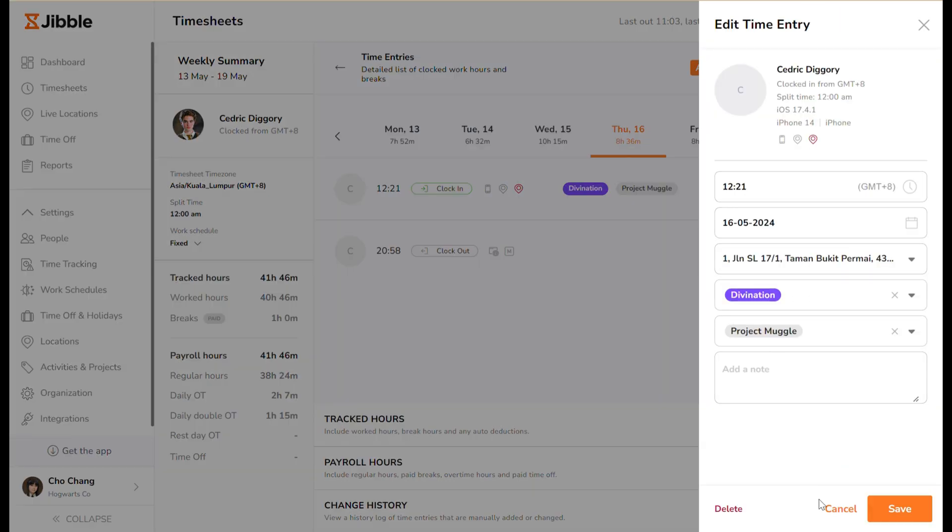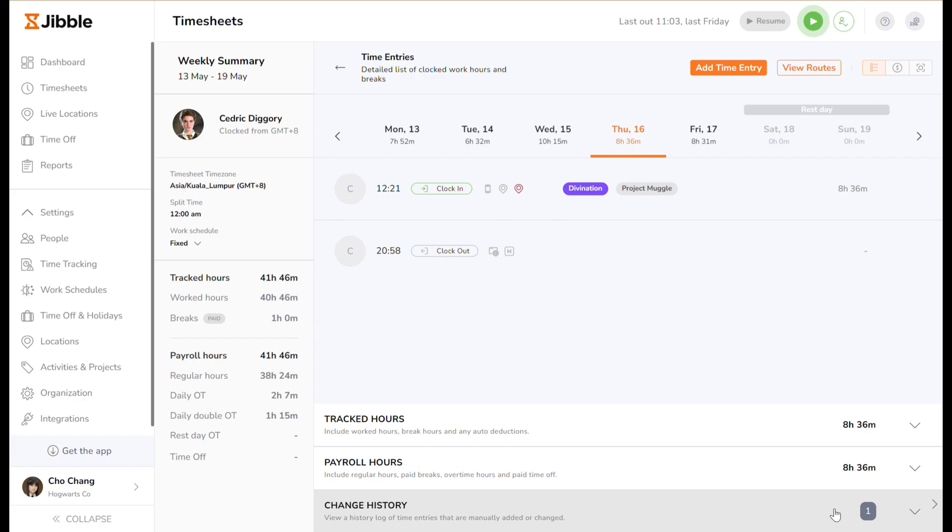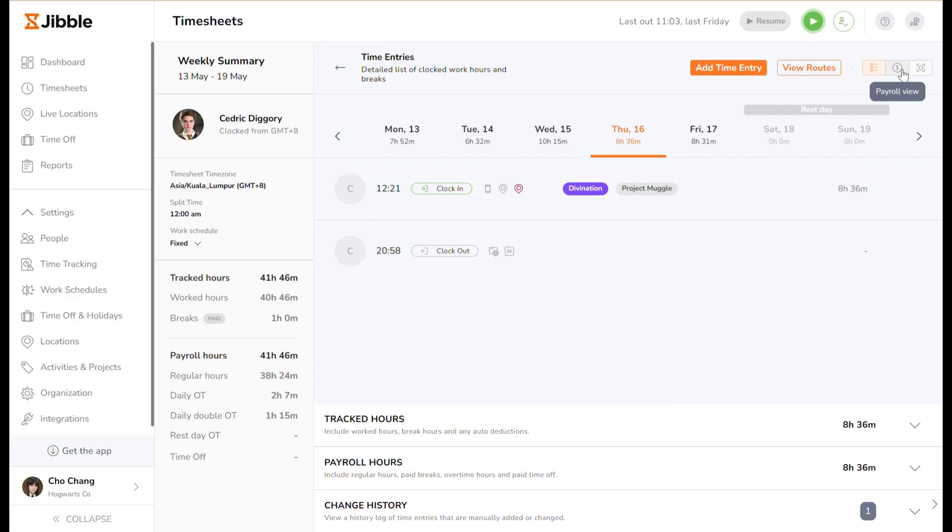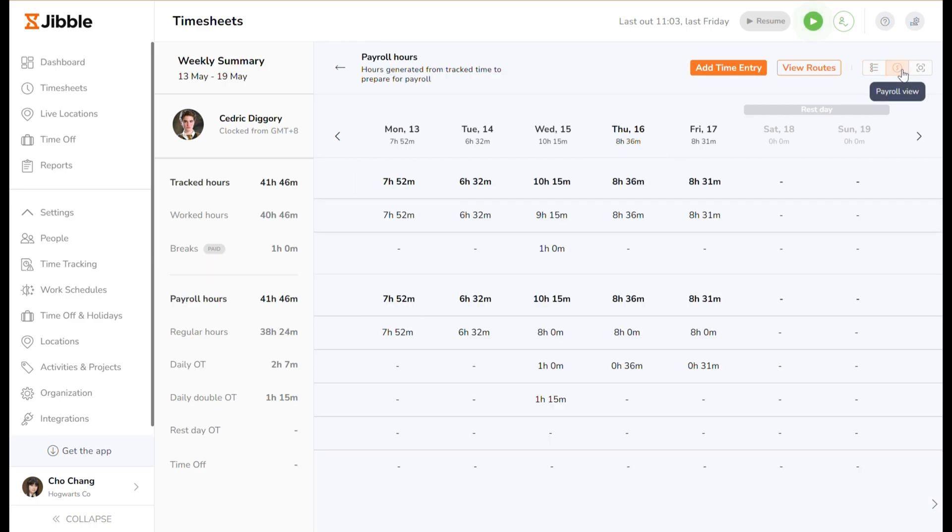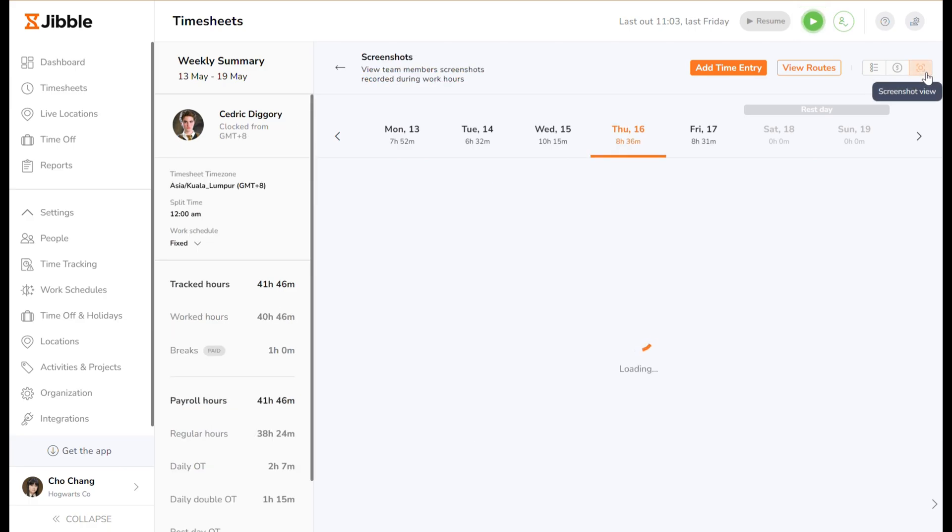There are three different ways you can view time entries. The first is the time entries view, which shows a detailed list of clocked work hours and breaks. Next is the payroll view, showing billable hours generated from tracked time to prepare for payroll. And then there's the screenshot view, showing team members' screenshots recorded during work hours, if any.